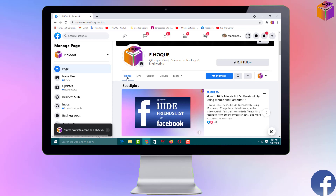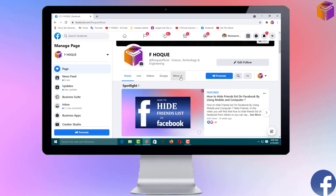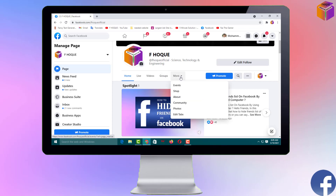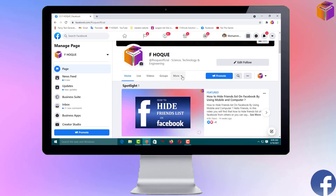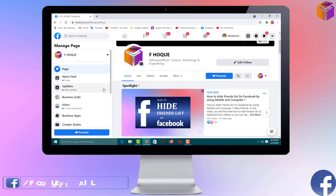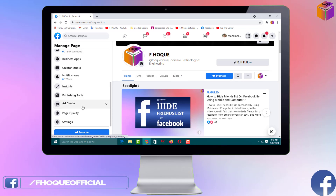You can see here: Home, Live Videos, Groups — there is no YouTube tab. And if I click on 'More,' you can't see the YouTube tab there either. So I want to add the YouTube tab here. For this, you have to go to Settings on the left side.